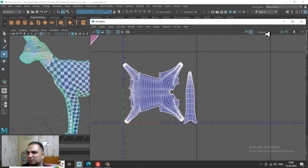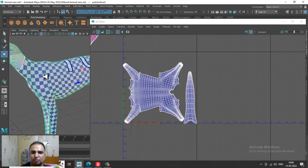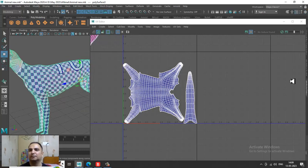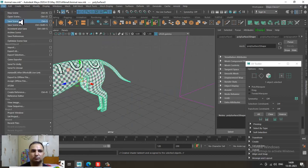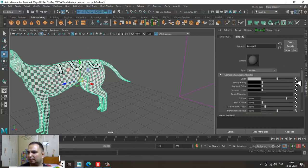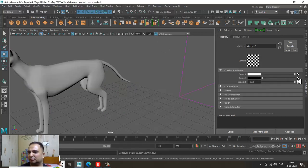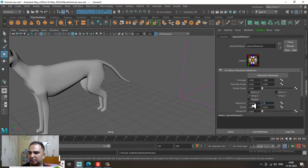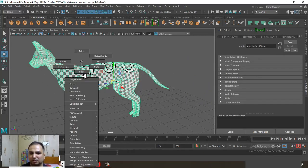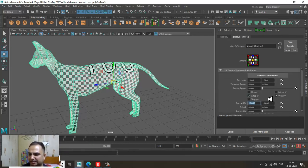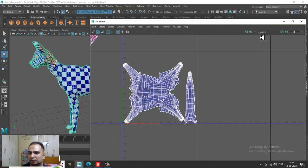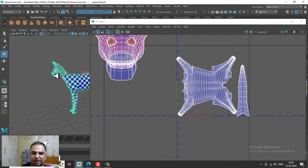I can add a checker if required. I'll go into Assign New Material, go into Lambert, assign a checker, and set it as 10 by 10. If you go into the checker material attributes, make it 20 by 20. Go into the UV editor and turn it off.